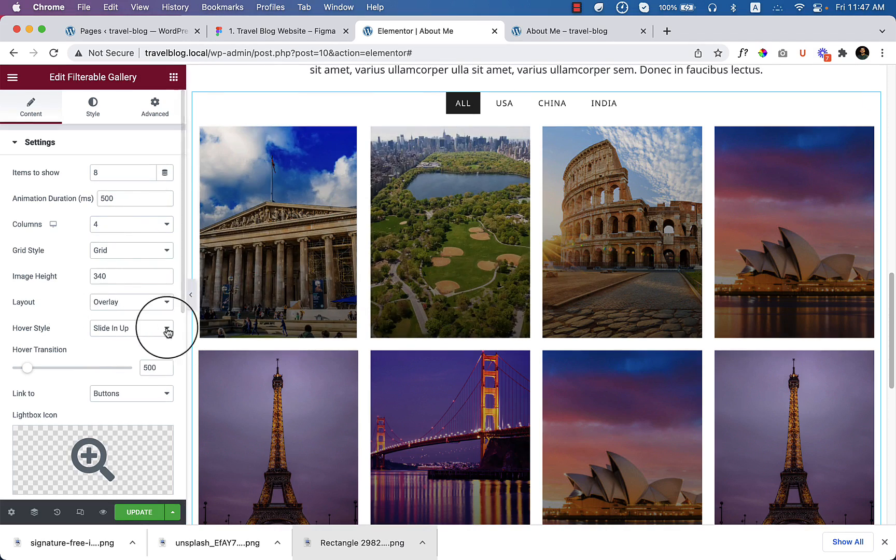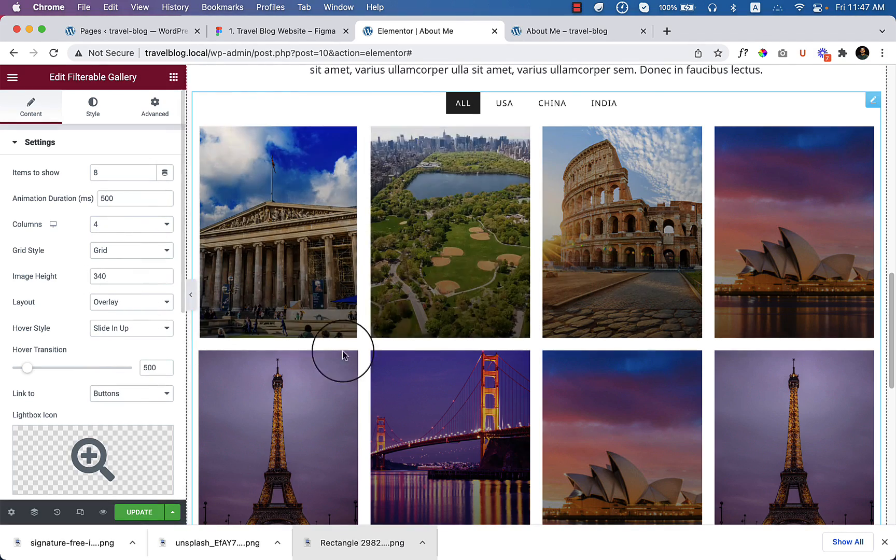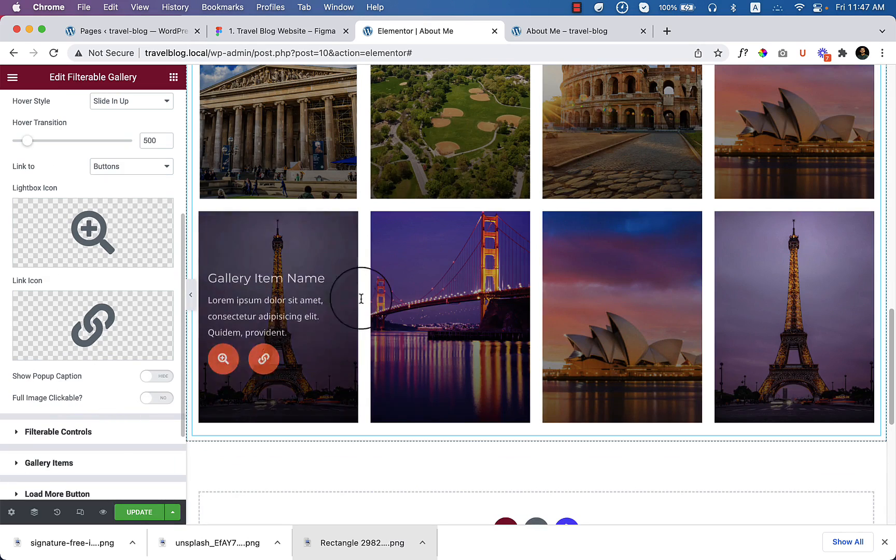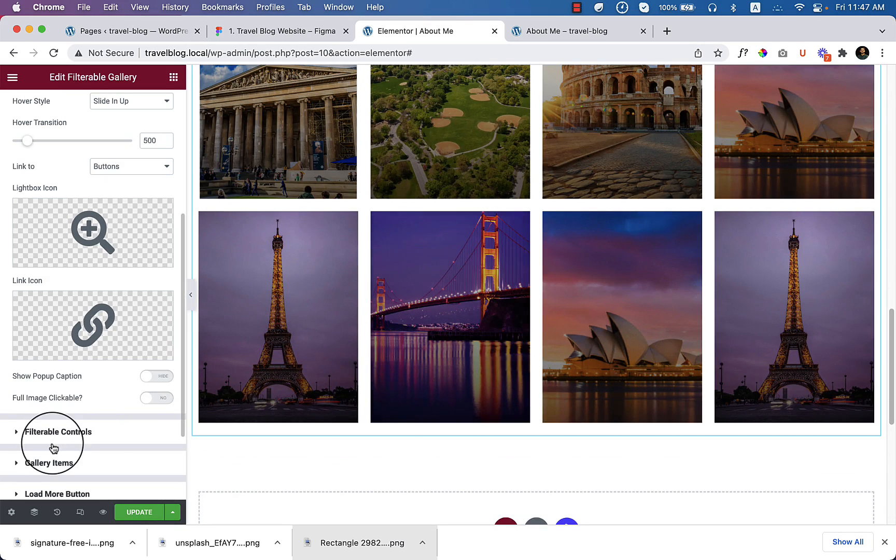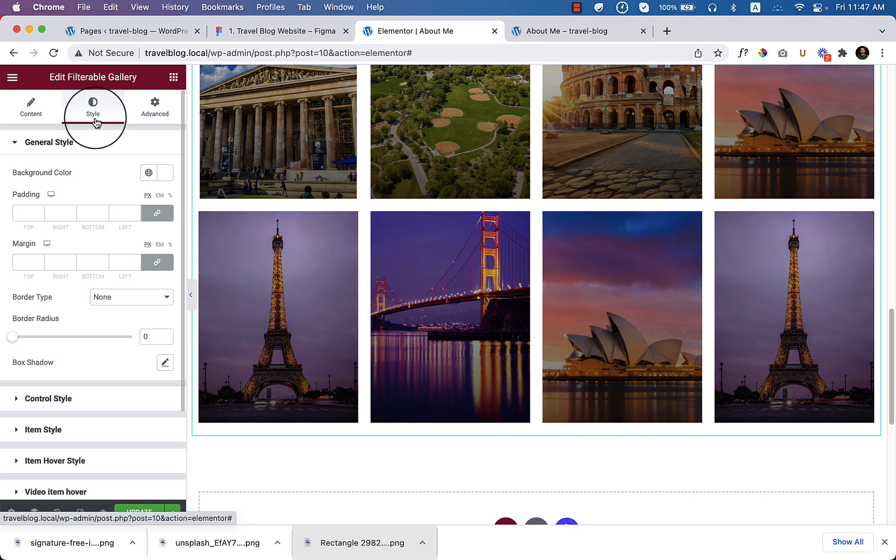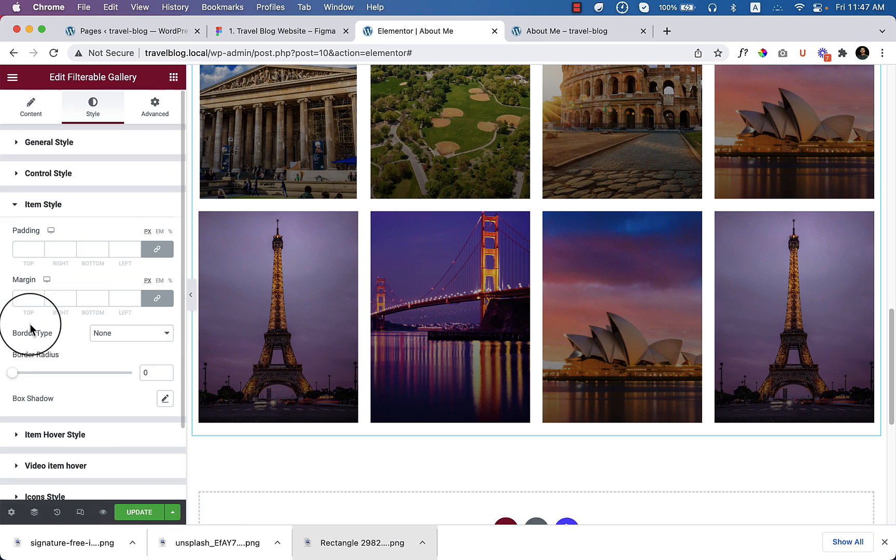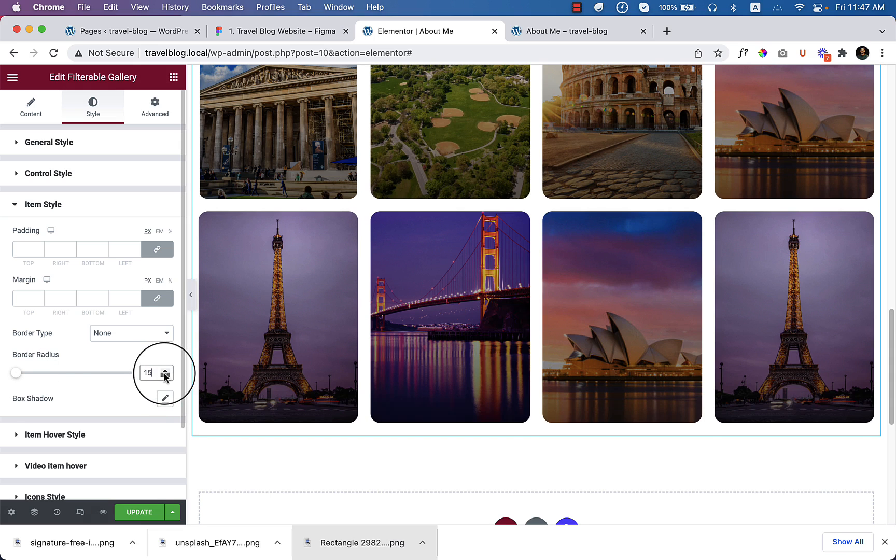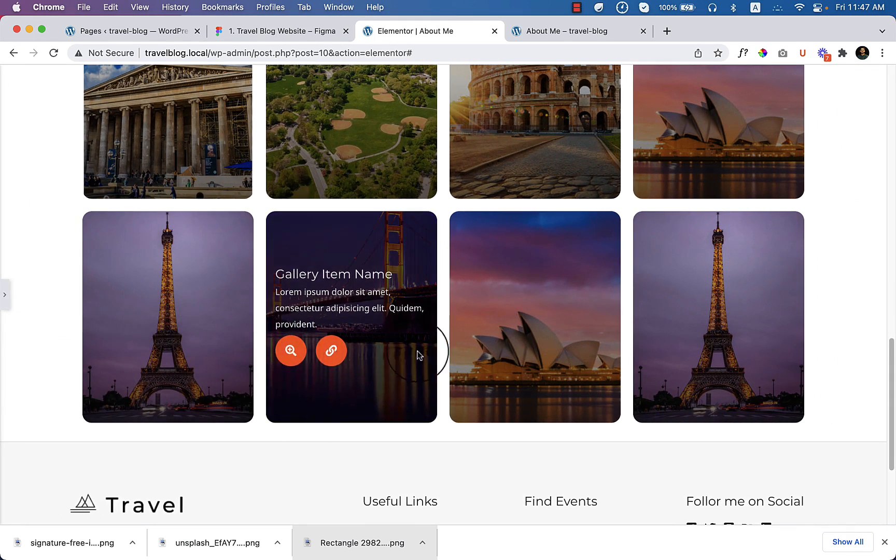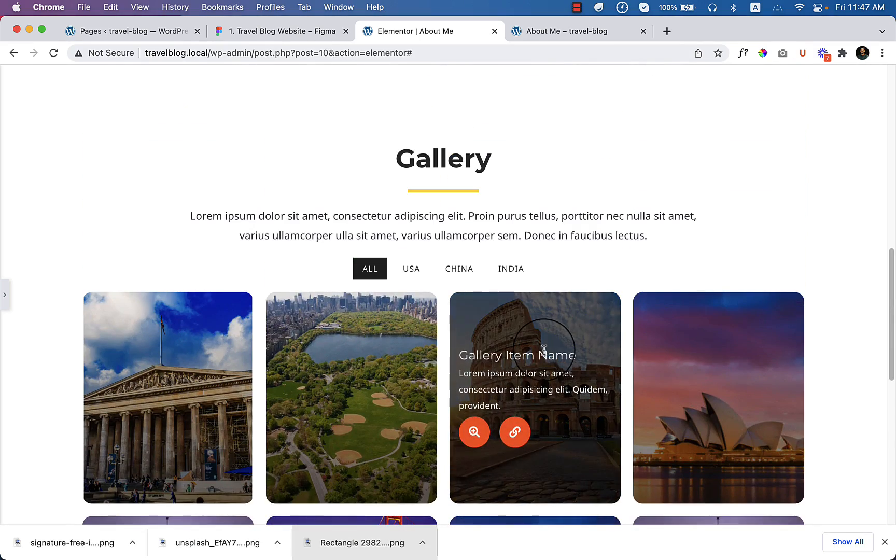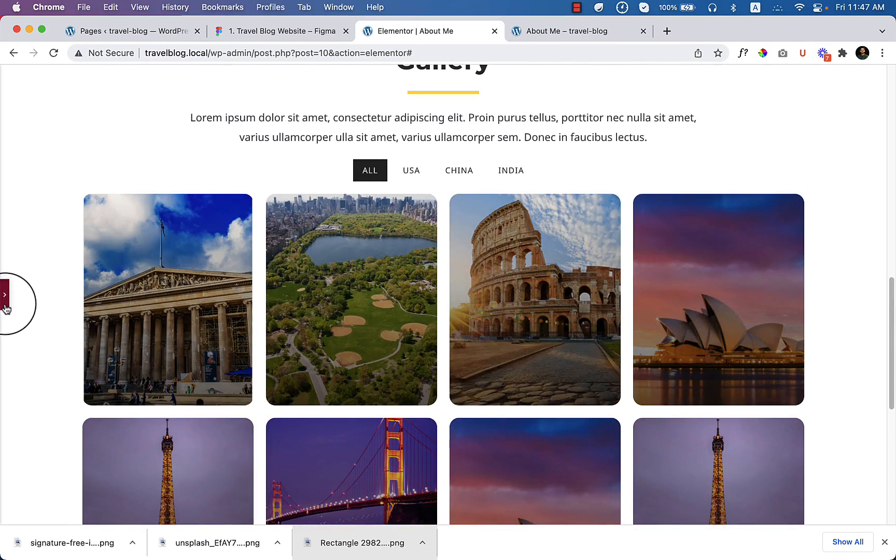So before going to change filter, first of all, let's try to make it similar look. Just go to style and item style. Here you can see the border radius. Let's change it to 15 pixels. So I've changed it to 15 pixels and it looks similar now.